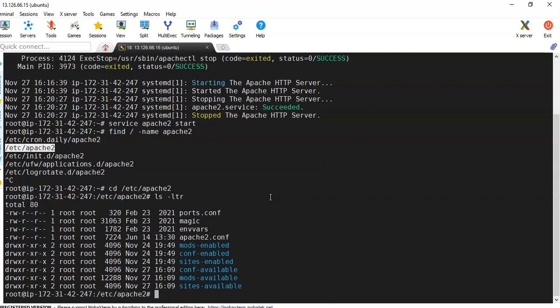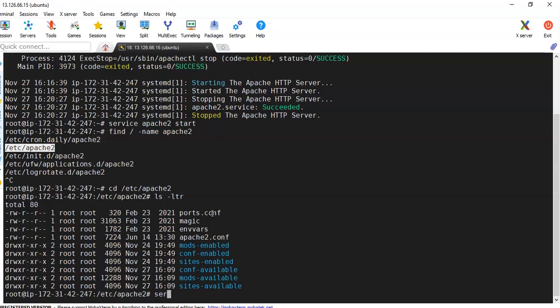If you modify anything inside this conf file - conf means configuration files - then to take effect those changes, we need to restart this service. Sometimes it's preferable, instead of doing service Apache2 restart, we should use reload command. Because restart will completely stop and start the service to take effect these changes. But if you do reload, it will only take the changes we have done to the configuration and apply those changes.